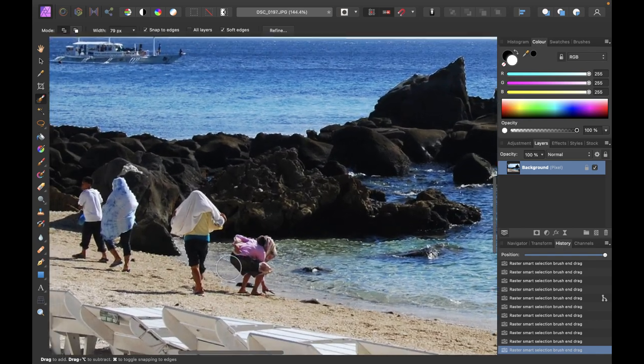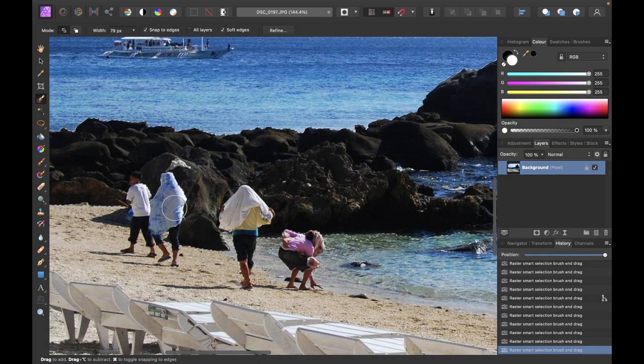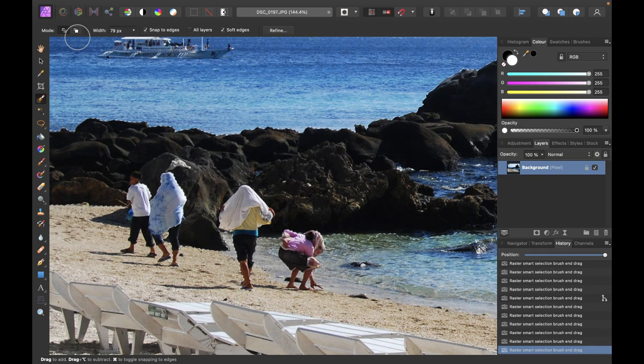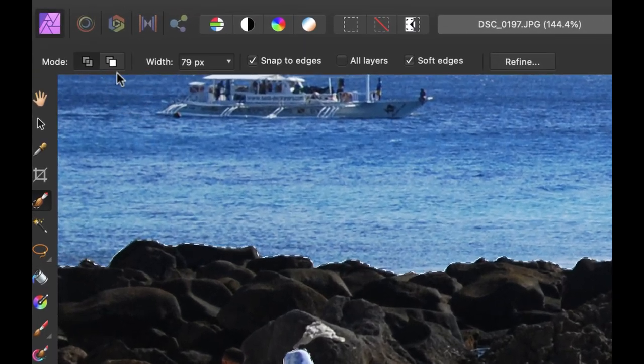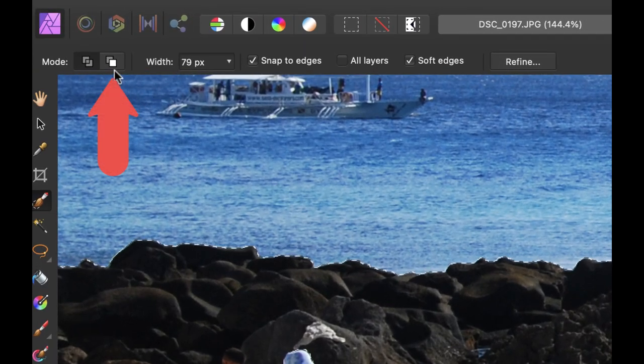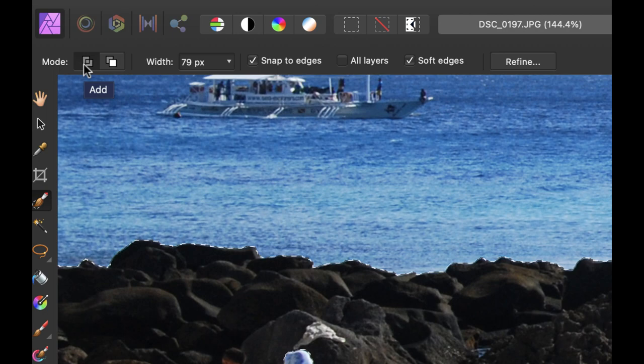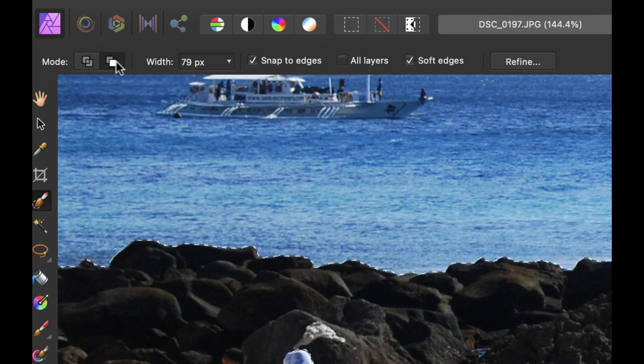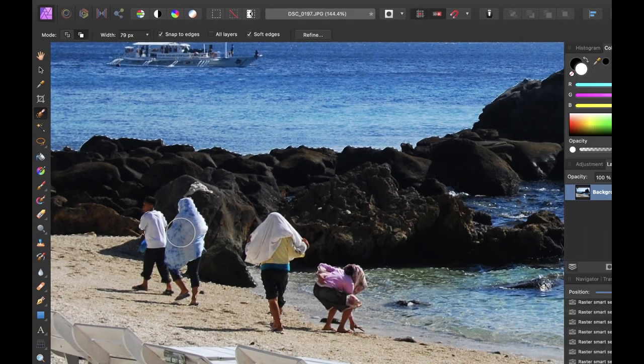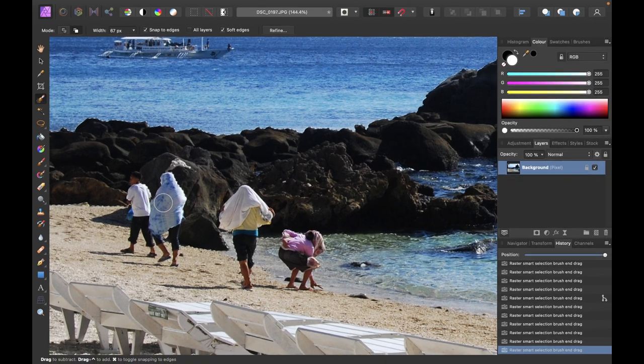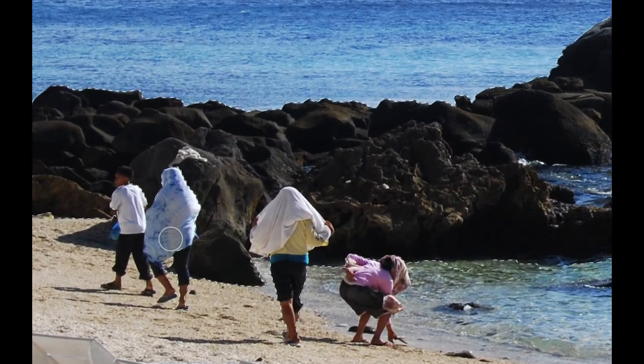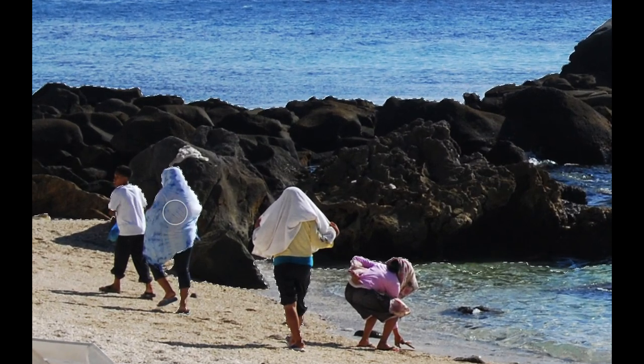So we didn't want to include these people in this selection. So what we can do is just go and choose subtract. So there are two options one is add. So you can hover over it to know what it is. So right now add is selected. Let's click on subtract and then we can just brush on these errors here.